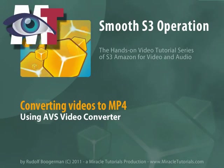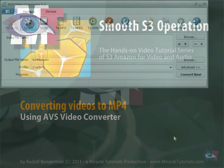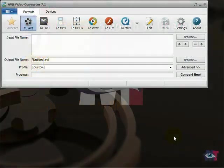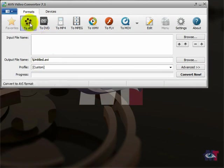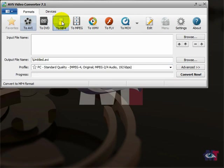In this video tutorial we are going to convert videos to MP4 using the AVS video converter. The first time you open AVS video converter it is set to AVI. Now we want to work with MP4 so I am going to click here on MP4.